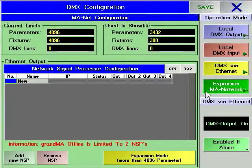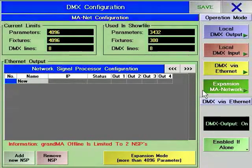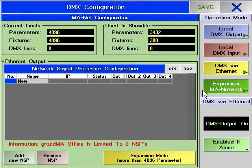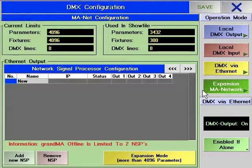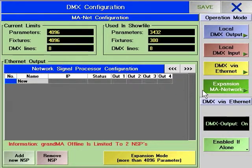The Graname range can support multiple DMX via Ethernet protocols at the same time. For example, it is possible to send Universe A to an Artistic License NetLynx OP-DMX output node using ArtNet, while sending Universe B to a Pathway Pathport DMX node using the Pathport protocol.